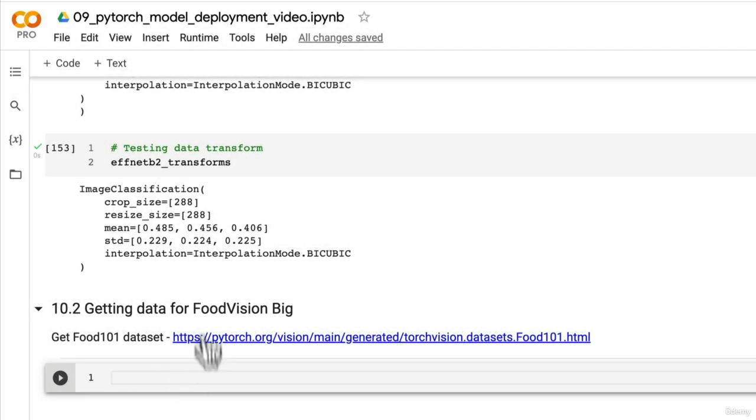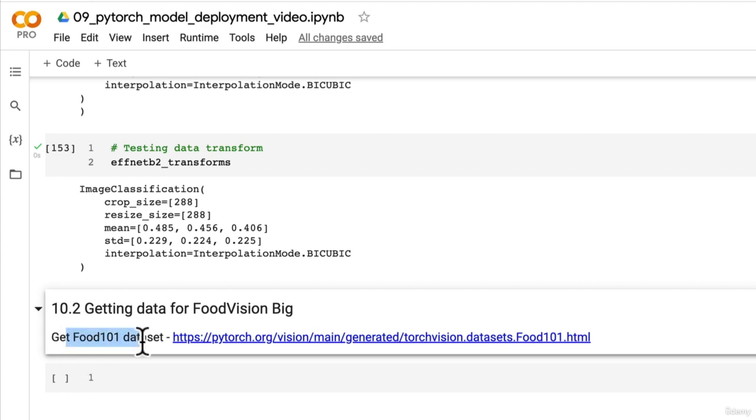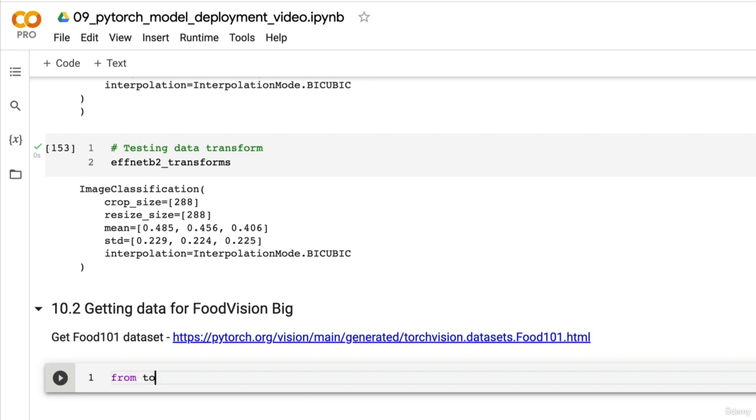Welcome back. We're working towards creating Food Vision Big, and in the last video I challenged you to download the Food 101 dataset. I trust you gave it a go. There's a different section of the dataset for training and test data, so that may have been the little trick you might have stumbled upon.